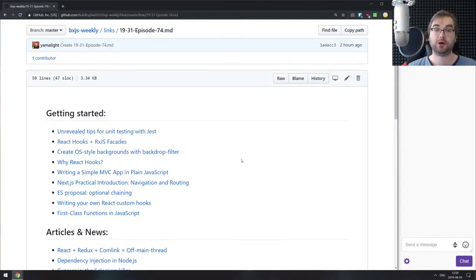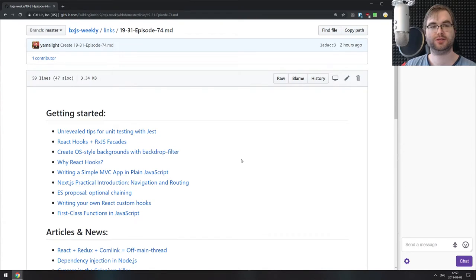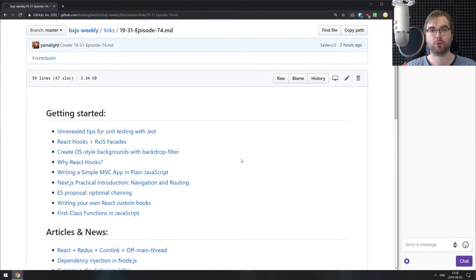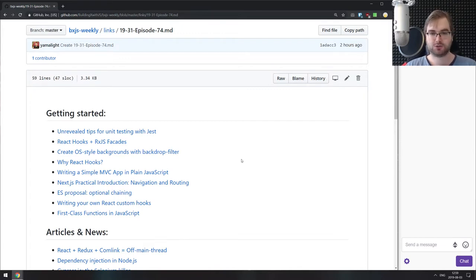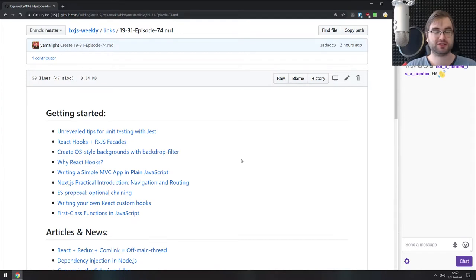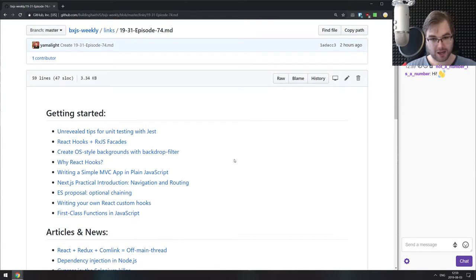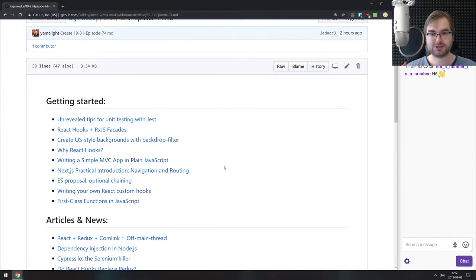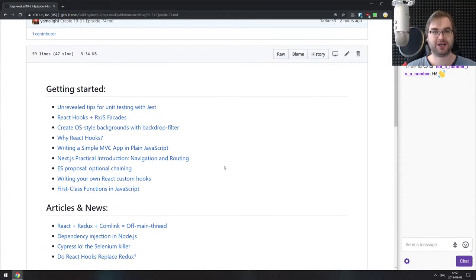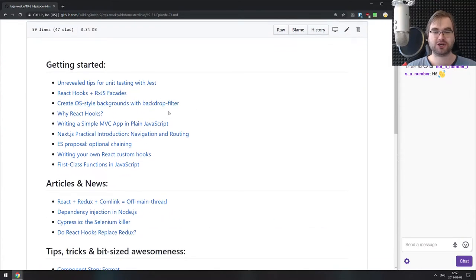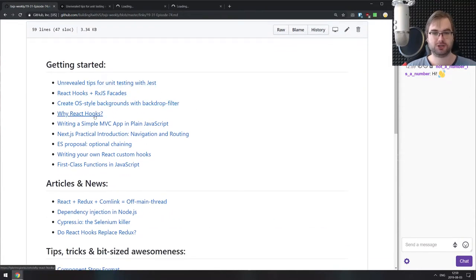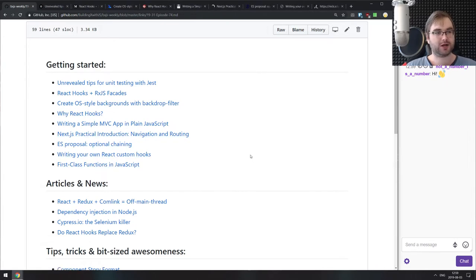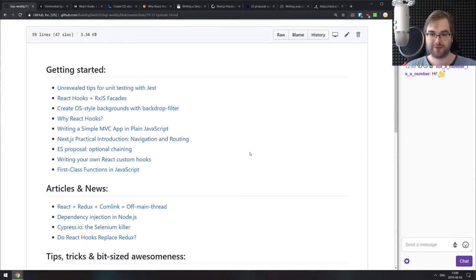All right, there we go. Hello, everyone. How's it going? This is BXJS weekly episode 74, bringing you all the best JavaScript news of the week in podcast form. I want to say sorry for missing the previous podcast. I was a bit sick and then my power supply died on my streaming computer, so I was without any hardware for quite a few days. But now I'm back, healthy and with a working computer.